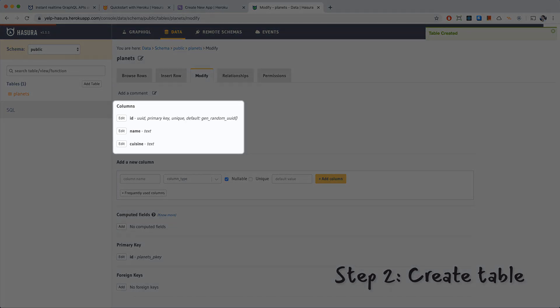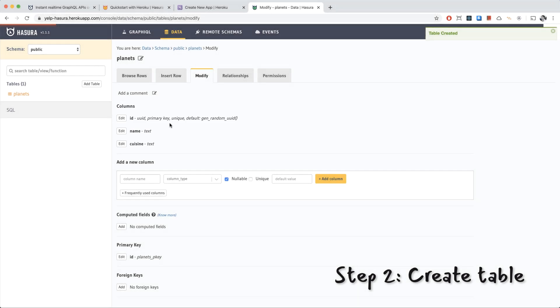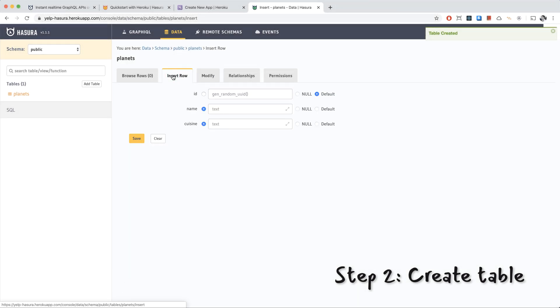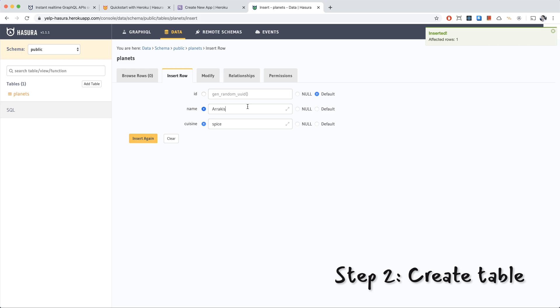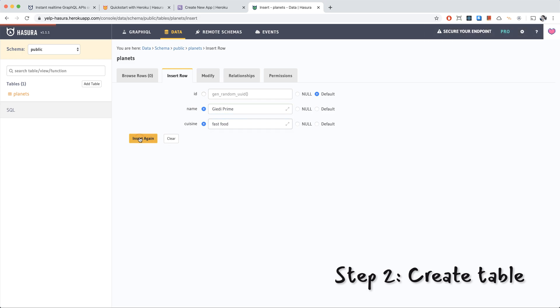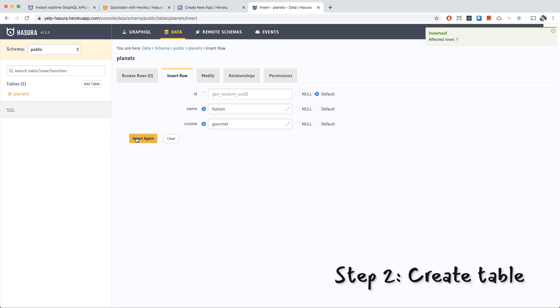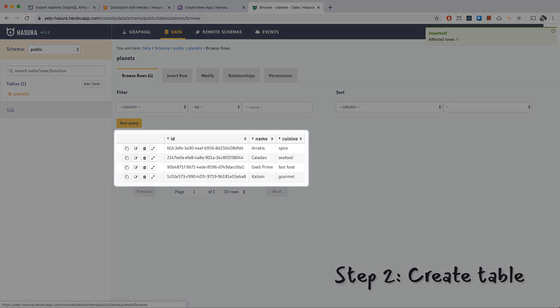Here is our table with the columns that we created, ID, name, and cuisine. Let's insert some rows. We have Arrakis as our first planet. The cuisine will be Spice because it's the Spice planet from the Dune universe. We have Caladan, seafood, it's the ocean world. Giedi Prime, fast food, and Kaitain, gourmet because it's the royal planet. There's our rows that we just added.